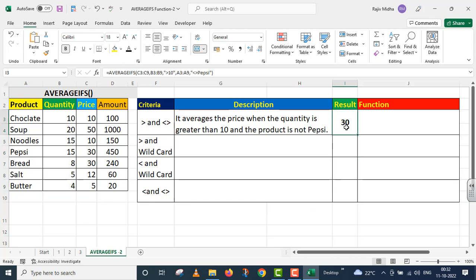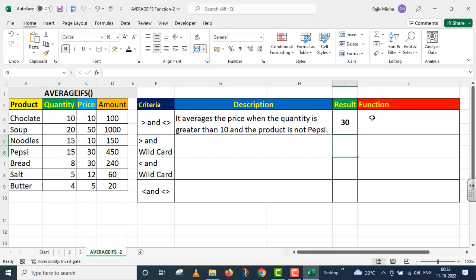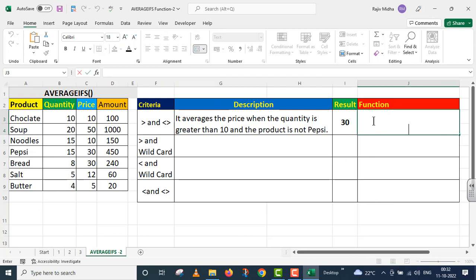Let us check how this value of 30 is correct. We need quantities greater than 10 — so quantities greater than 10 are for soup and noodles. But we did not take up Pepsi. In the case of soup and noodles, the prices are 50 and 10. 50 and 10 comes to 60. 60 divided by 2 gives 30. I am giving this particular function for your reference on the right side.